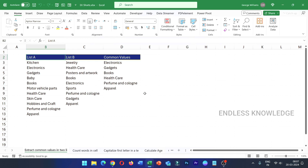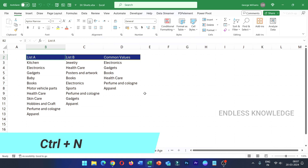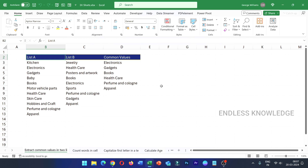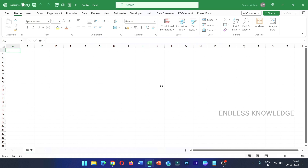The first shortcut key is Ctrl+N. If you want to open a new blank workbook, use the Ctrl+N shortcut key.